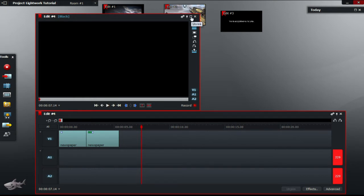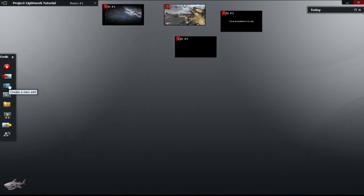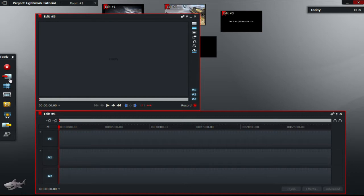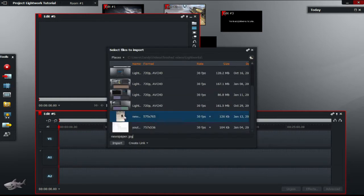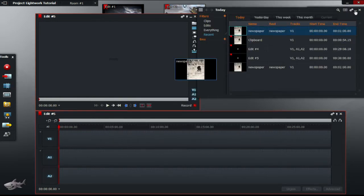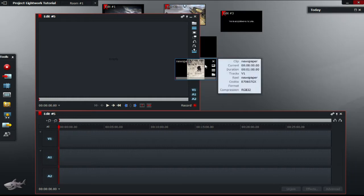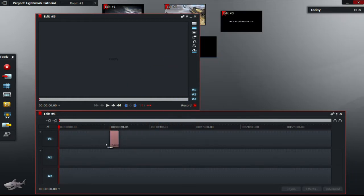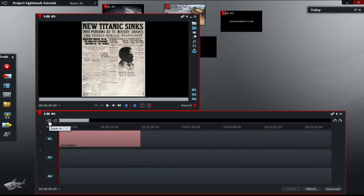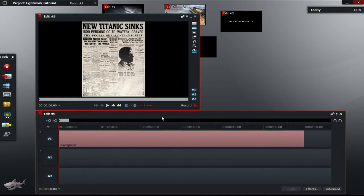So I'm just going to create a new edit, name this 5. First you're going to need a news article in JPEG format. So you import the news article. This is just a news article I got from the internet. Drag the article to the timeline, shorten the length of the article to whatever time you want but I'm going to use 2.5 seconds.